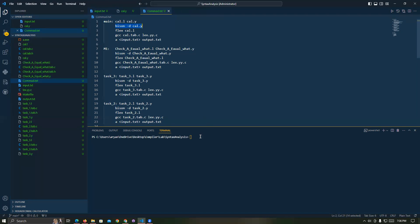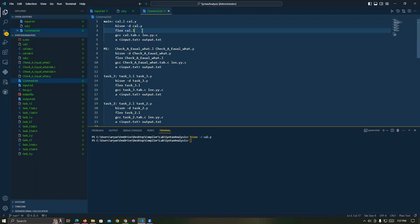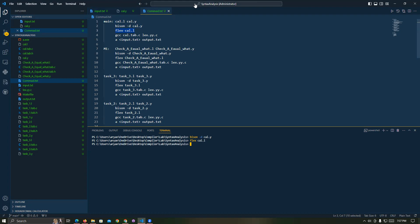The first command is bison, because I use bison and flex. So you can use .y or .l files if you have this environment installed on your PC. Paste this text and press enter. If it shows no error text, that means your command worked properly. Then copy the second command, paste it, and press enter.